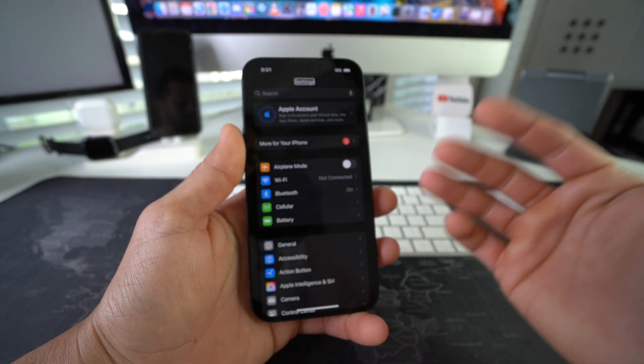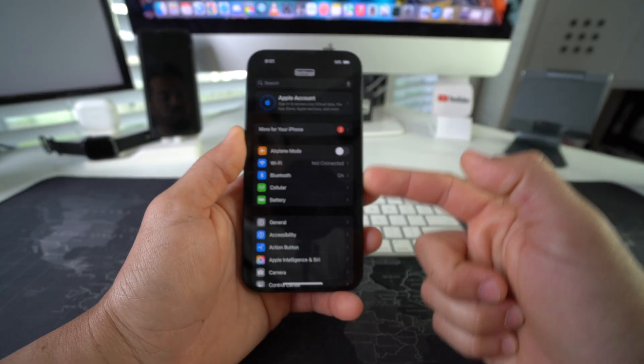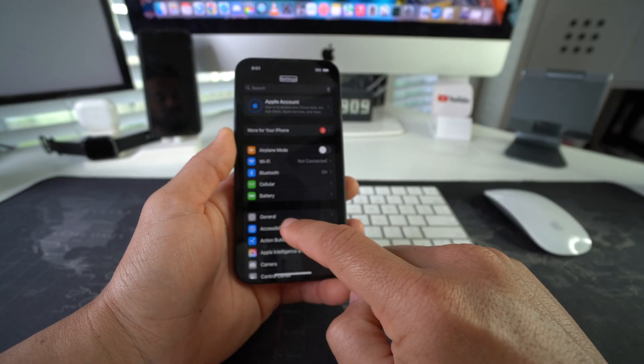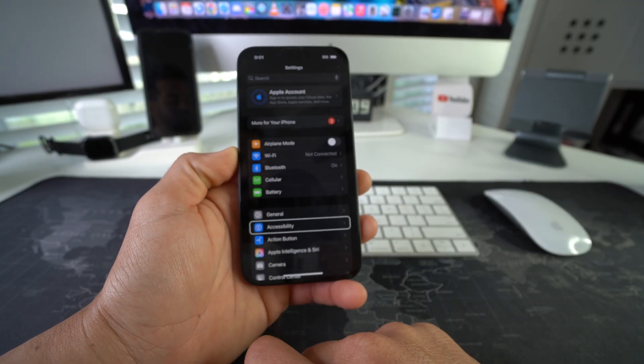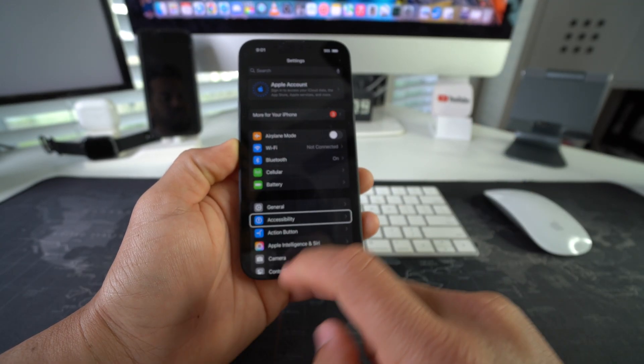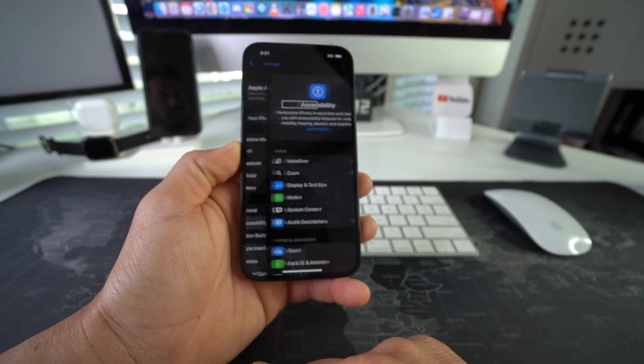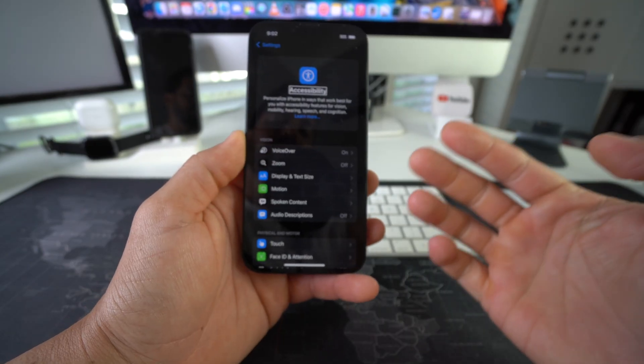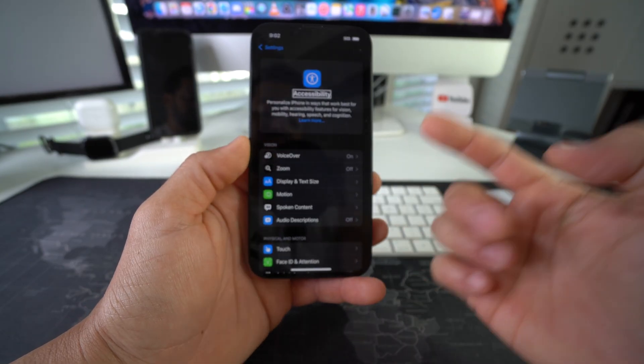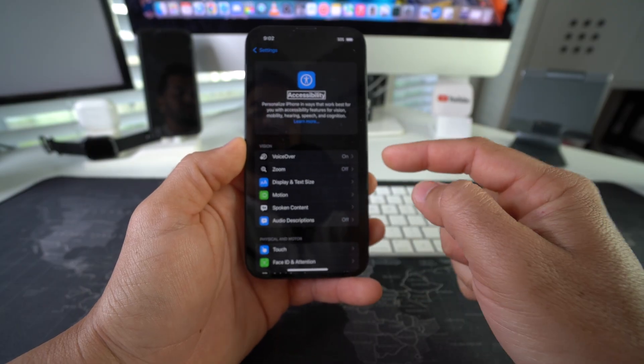Here in Settings we're going to go over to Accessibility. Select the Accessibility button and then double tap it. Here in Accessibility it's going to be the first option, VoiceOver. As you can see, it is on.